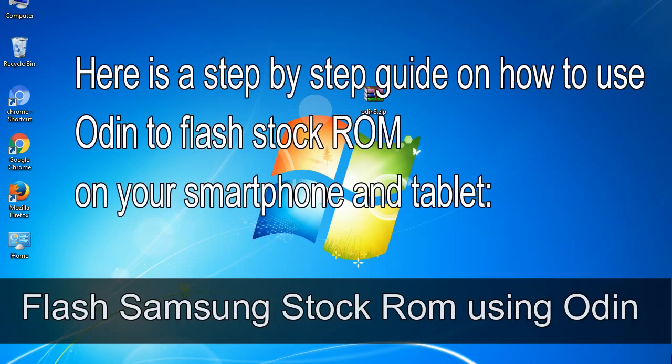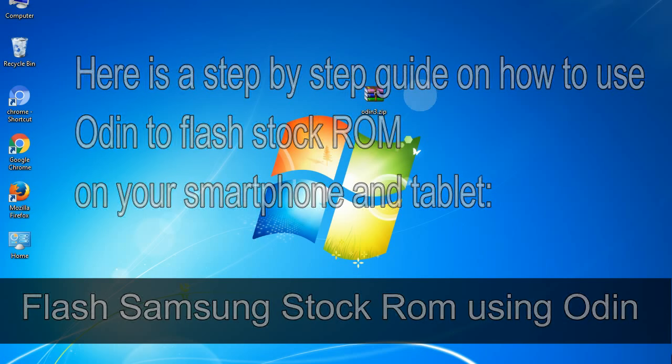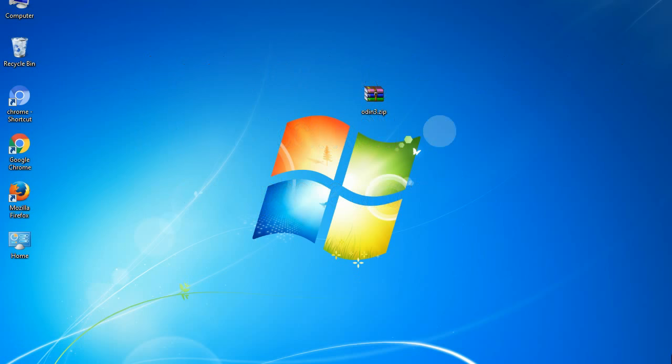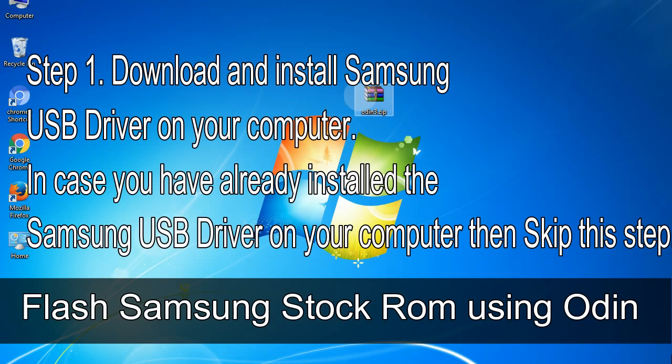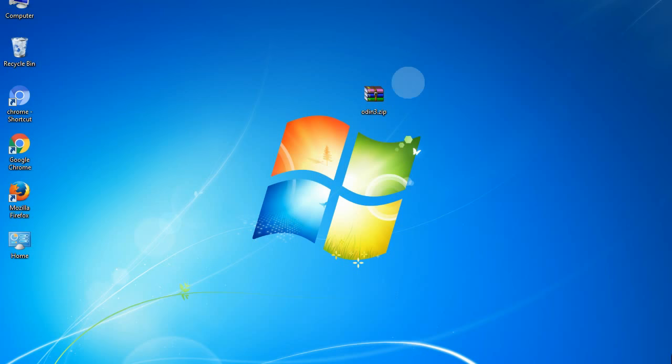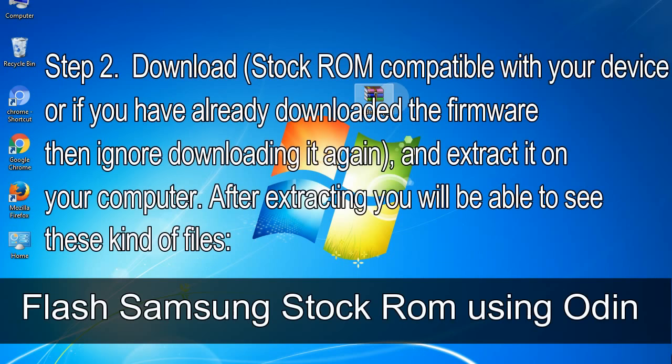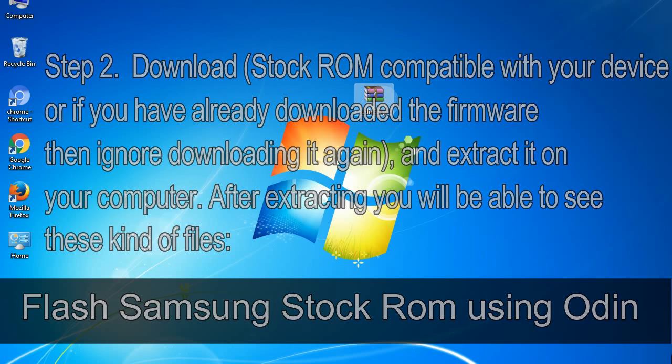Here is a step-by-step guide on how to use Odin to flash stock ROM on your Android smartphone and tablet. Flash Samsung stock ROM using Odin. Step 1. Download and install Samsung USB driver on your computer. In case you have already installed the Samsung USB driver on your computer then skip this step. Step 2. Download stock ROM compatible with your device, or if you have already downloaded the firmware then ignore downloading it again, and extract it on your computer. After extracting you will be able to see these kind of files.